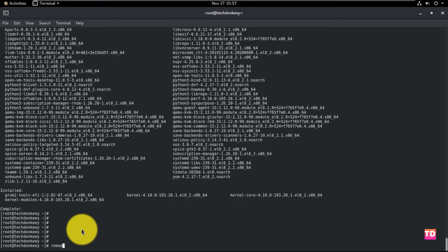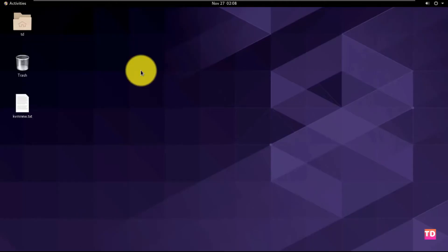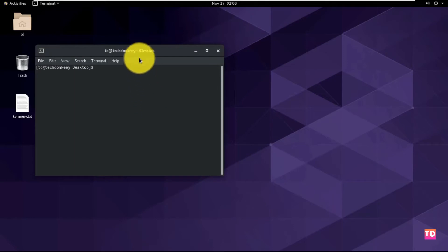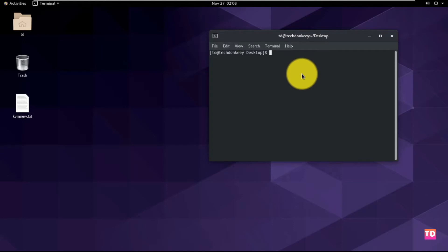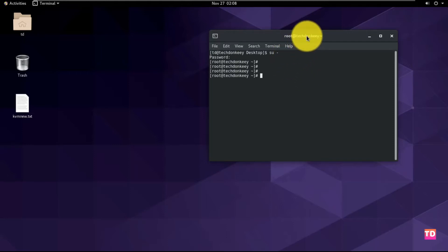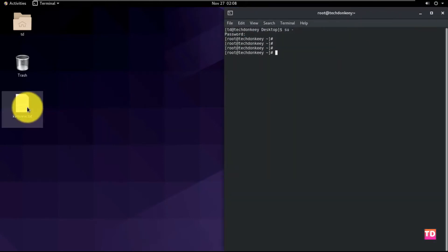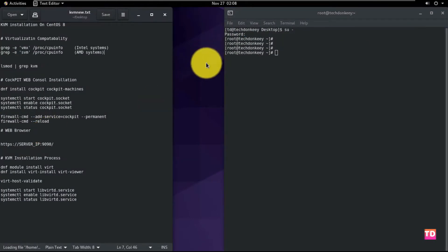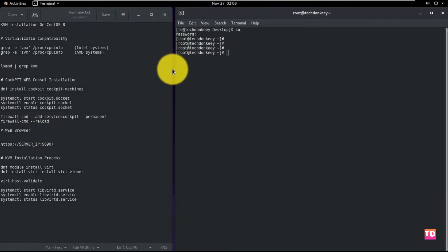Let me just reboot the server first and then we'll start our installation process. Okay, now open the terminal and login as root. Here are the commands which we are going to use for this installation process. But before starting the process, here are some prerequisites. First, go to your BIOS settings using your Dell key on your keyboard and check if the virtualization technology is enabled or not. If it is enabled, that's fine. If not, enable it and save the settings using F10 key and reboot the server.